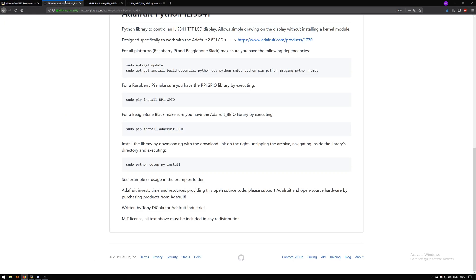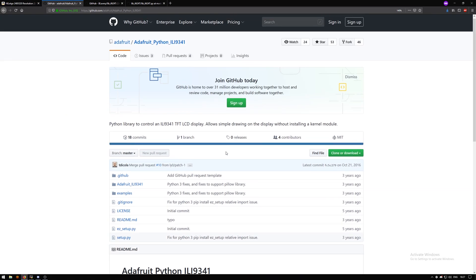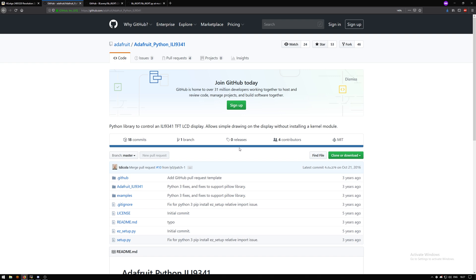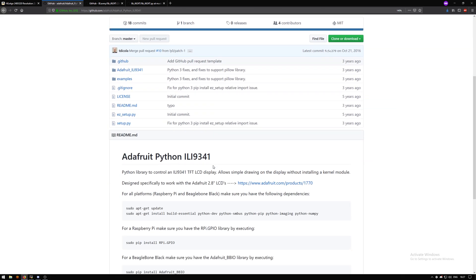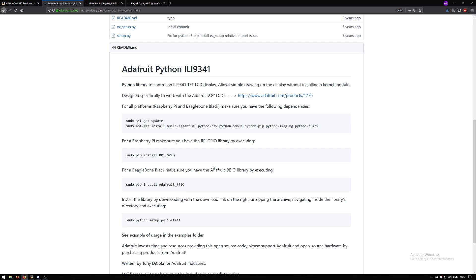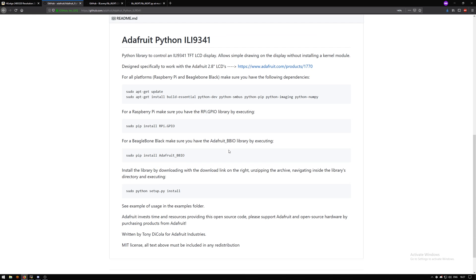Next, what we will need is a library. The first one that came to me was the Adafruit Python ILI 9341 library. This library is made for Raspberry Pi to run on Python. To install this library, all you need to do is just run these commands and the library will install itself.